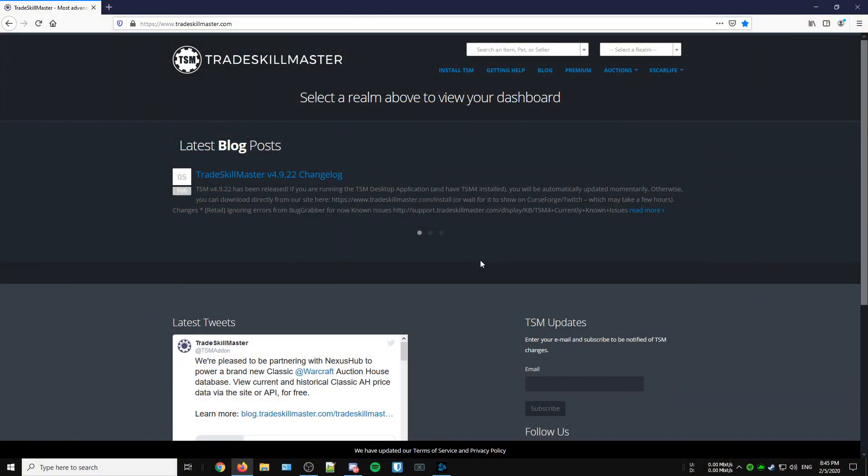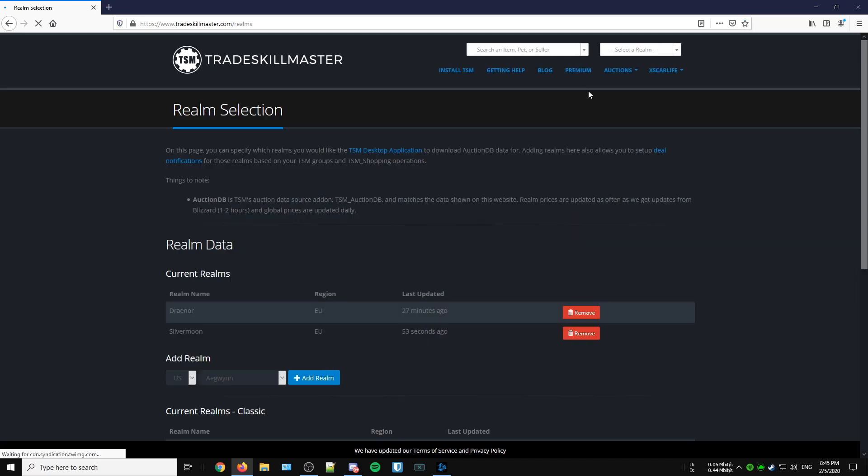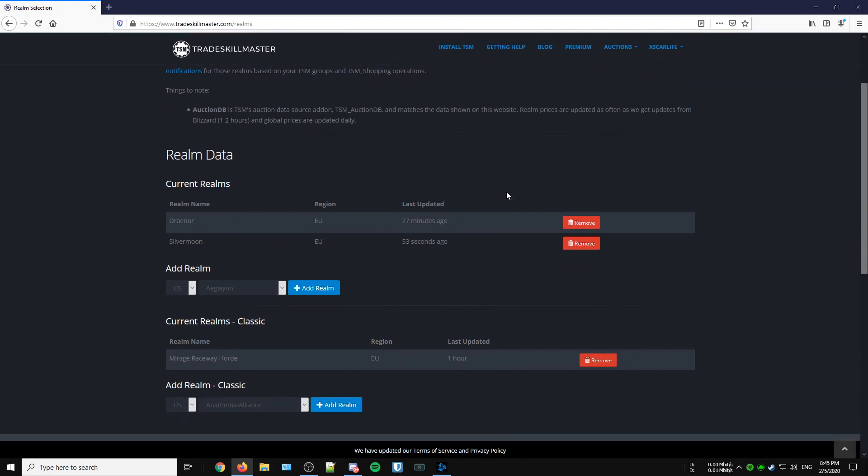First, head over to the TradeSkillMaster website that can be found in the video description. Once there, you'll need to create an account if you're new to this, or just log in if you already have one. Once logged in, go to the top of the page and click on App Configuration. Here you'll need to add the realms you're currently playing on so your TSM add-on loads the correct price sources. For this video, I'm adding one for the Area 52 server.